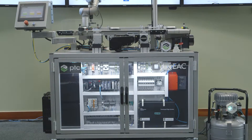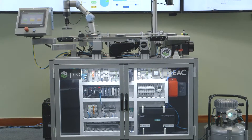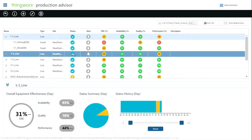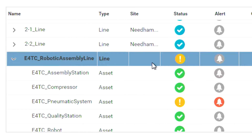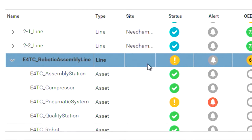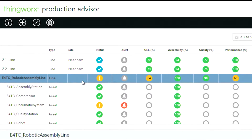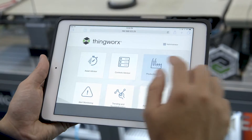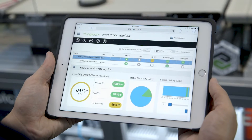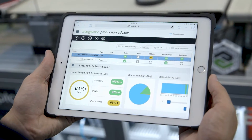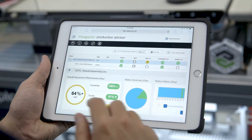Using our manufacturing assembly line demo, let's play the role of a production manager. In the context of this demo, our assembly line is referred to as the robotic assembly line, as it's intended to be part of a broader manufacturing facility with six lines and several prototyping assets. Using the Production Advisor app, accessed via my tablet or computer, I'm now monitoring the real-time operation performance of my entire factory.